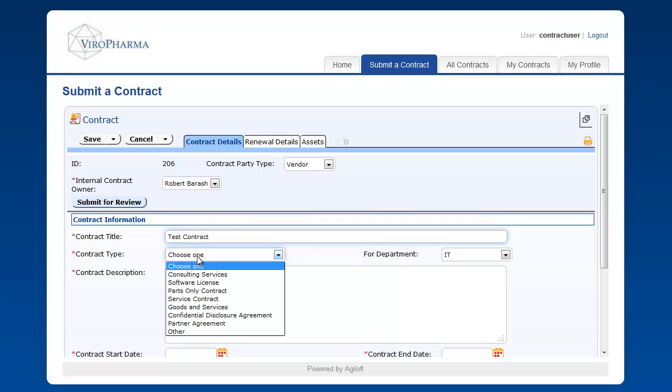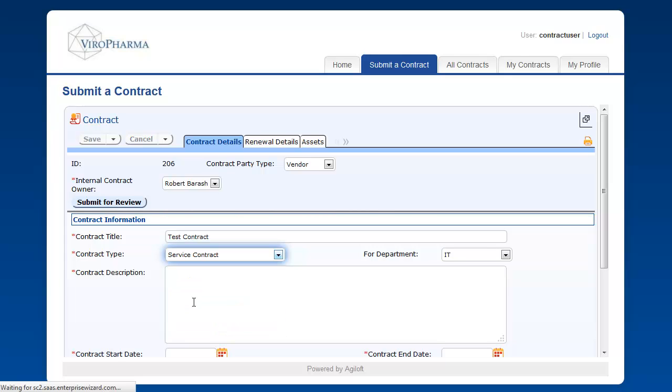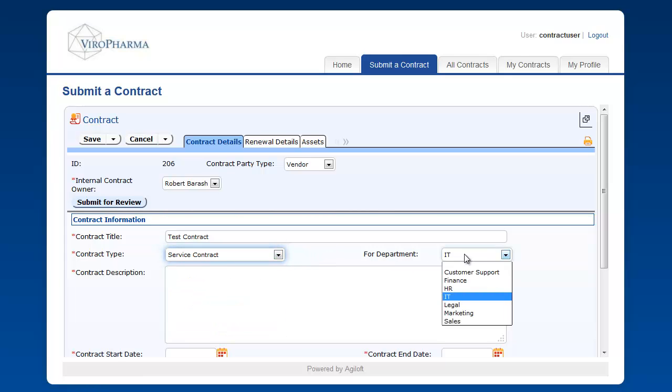Next, we'll provide a contract title, contract type, and the department for whom this contract is being submitted. It automatically defaults to the department of the individual submitting the contract.